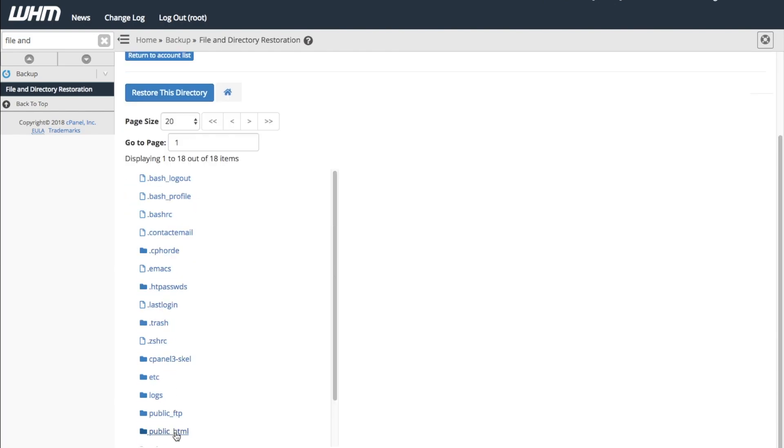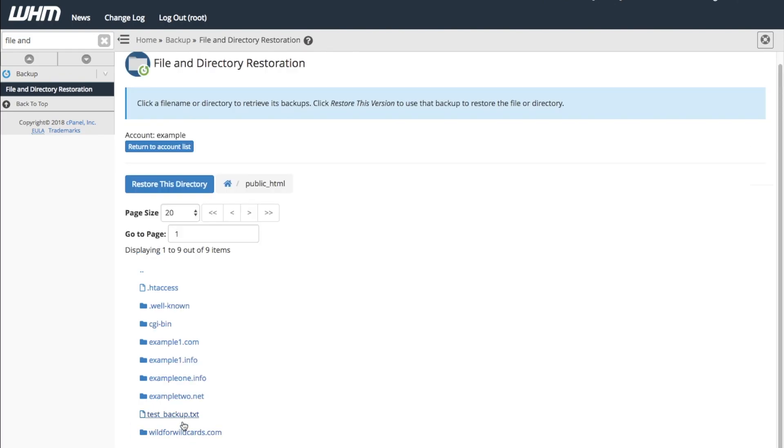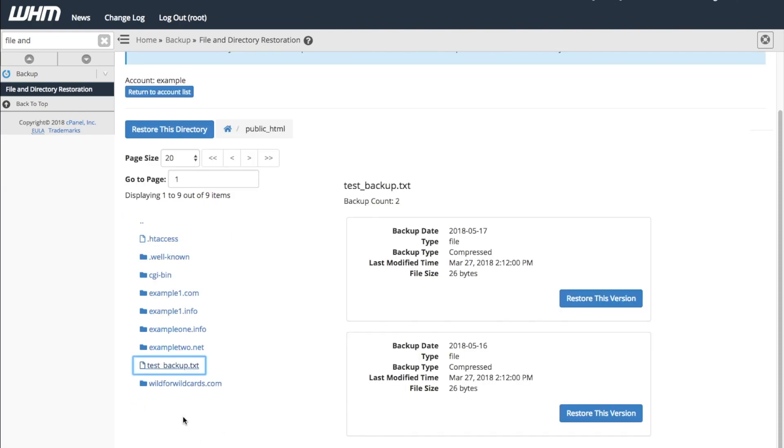Right now, let's restore one file within the public_HTML directory. Click the directory's name. This action shows the directory's contents. Then, click on the file's name.